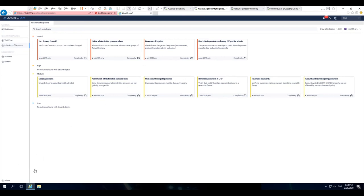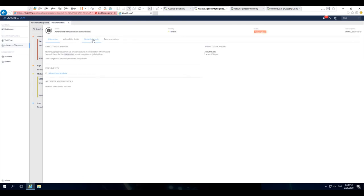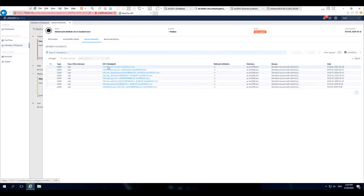I don't know if you noticed, but immediately when I took the user out, I had a bubble pop up. Now when I come in to look at the details of admin count and the actual deviance related to this particular indicator of exposure, Max is going to show up.